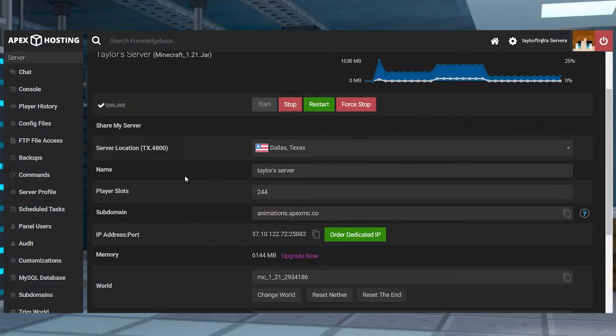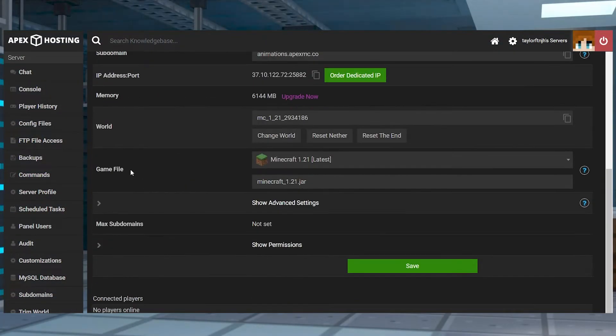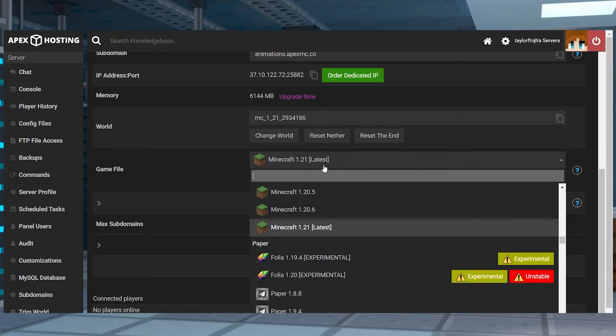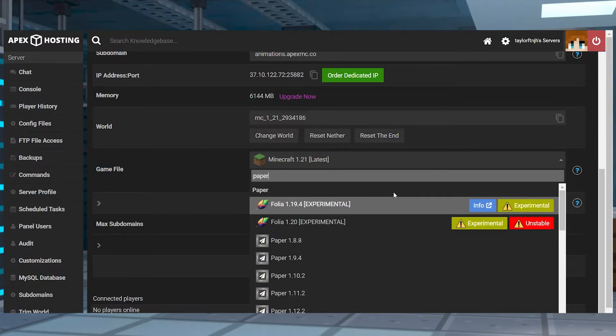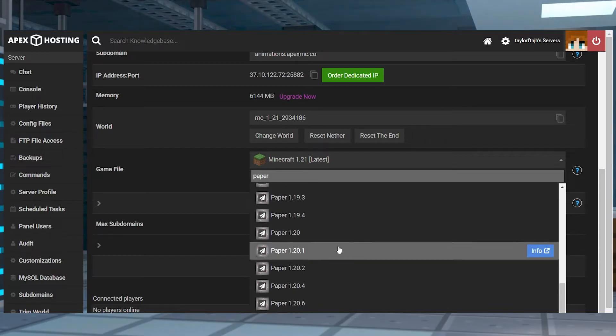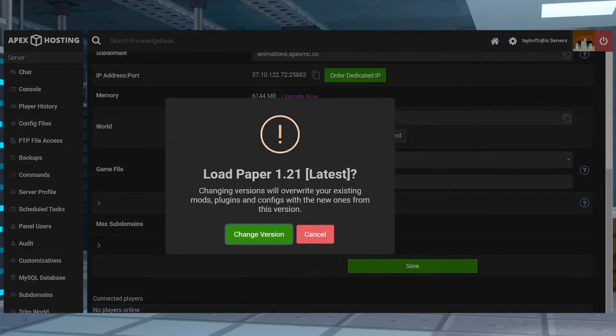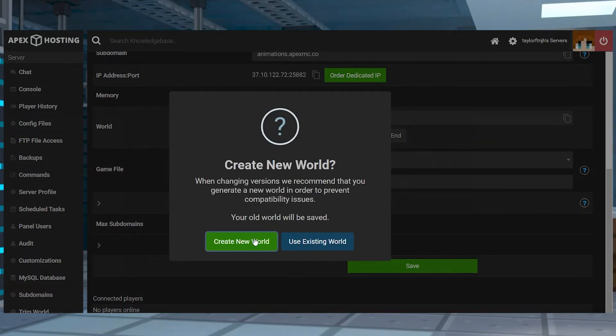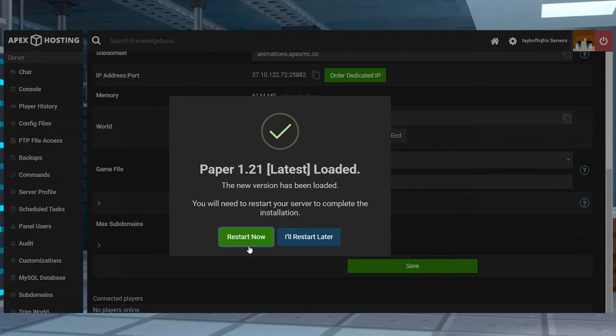First, for the plugin install, we're going to do our server, so scroll down to where you see the Game Files section. Here, you're going to want to make sure you're running a plugin-friendly server like Paper or Spigot. Select Change Version, click Create a New World, and finally click Restart Now.